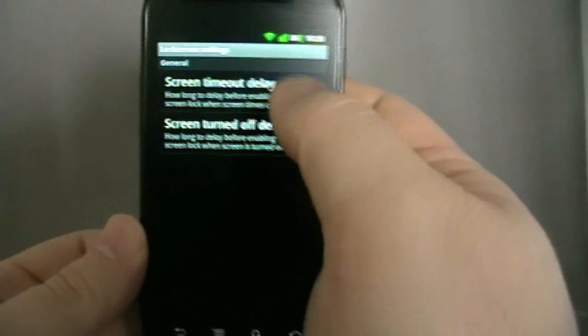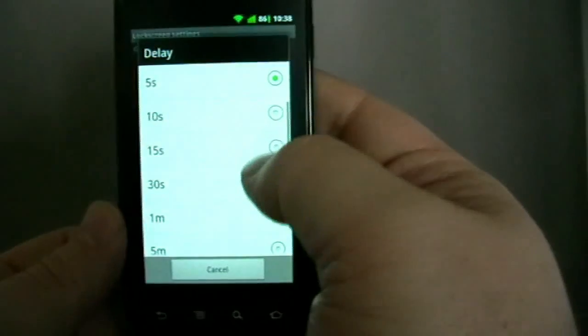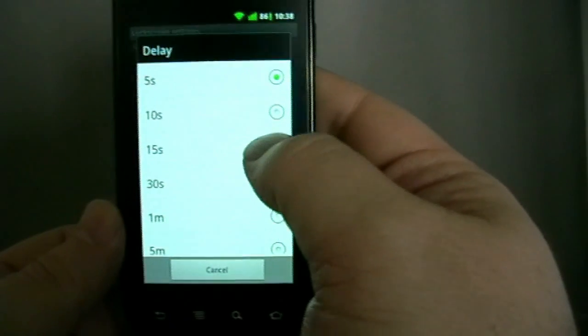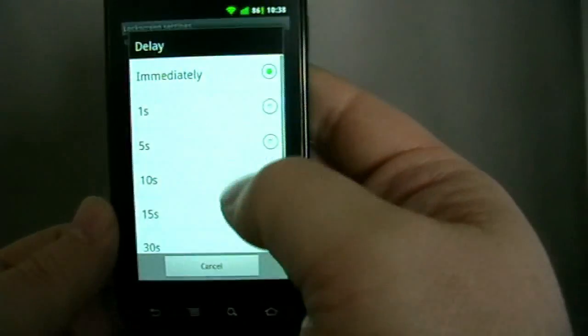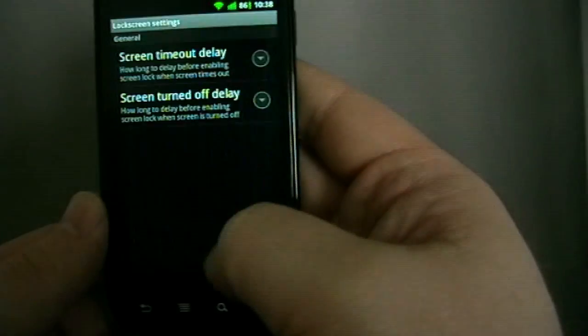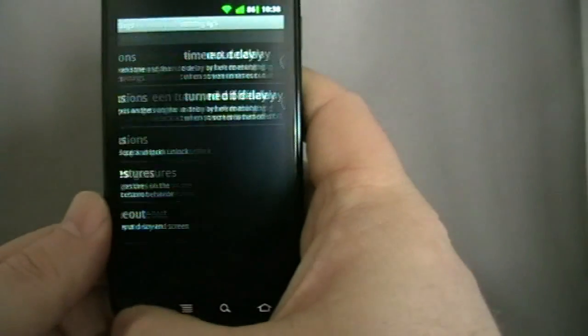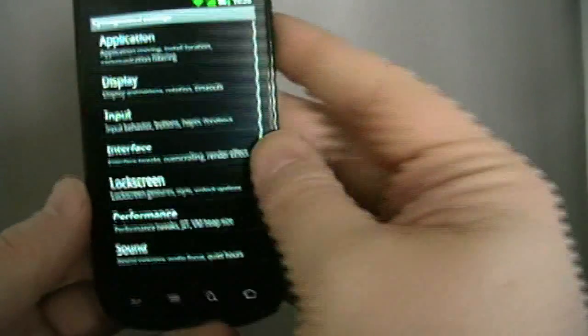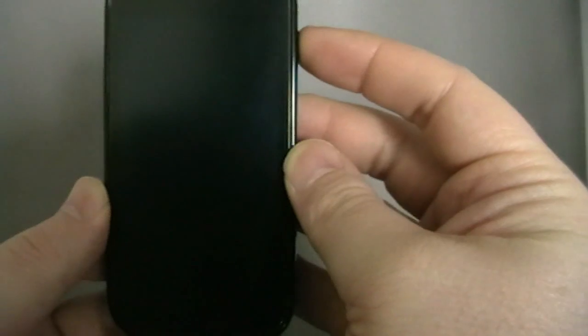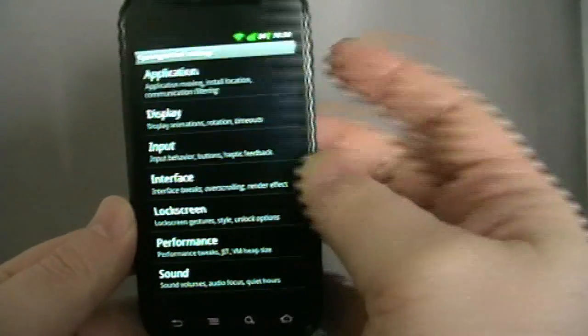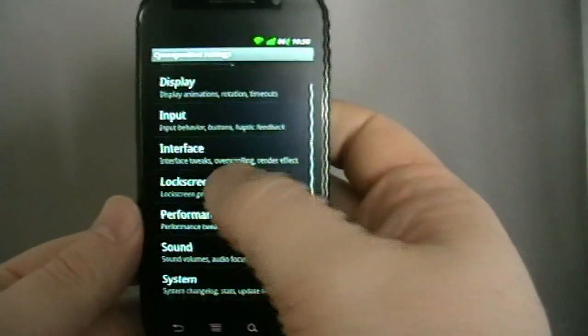Delays and timeouts. Well I like to actually have quite a bit of time once I've turned the screen off to be able to turn it back on and not have to unlock.